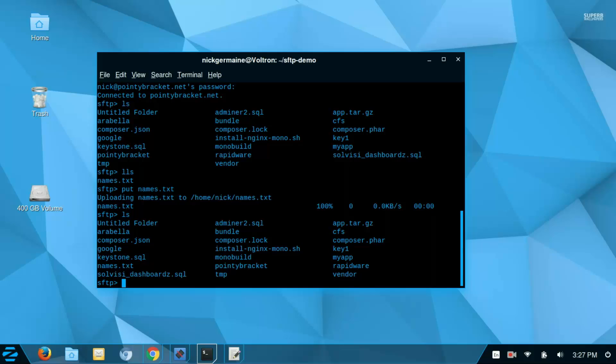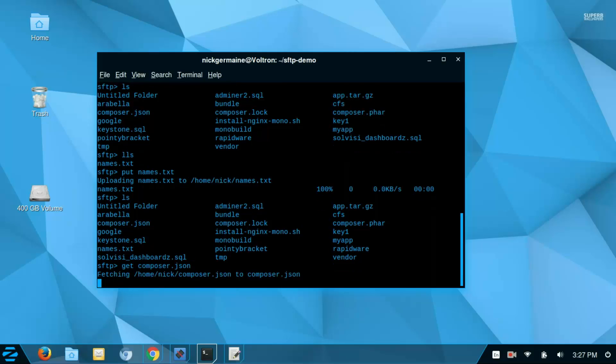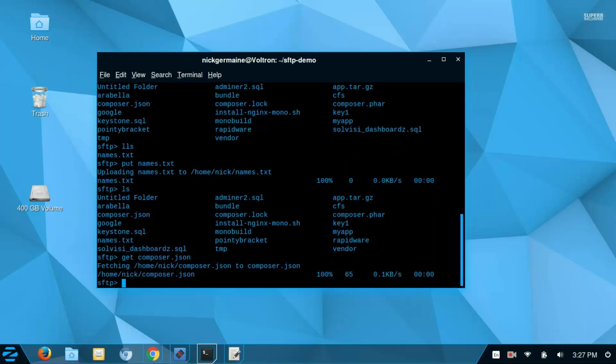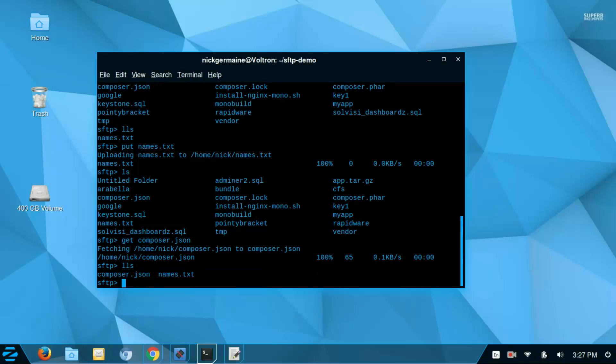Similarly, you'd use the command get to get files. So I'm going to... I really don't recall any of these files. I'm just going to get the composer.json file. So I'm going to type get composer.json.